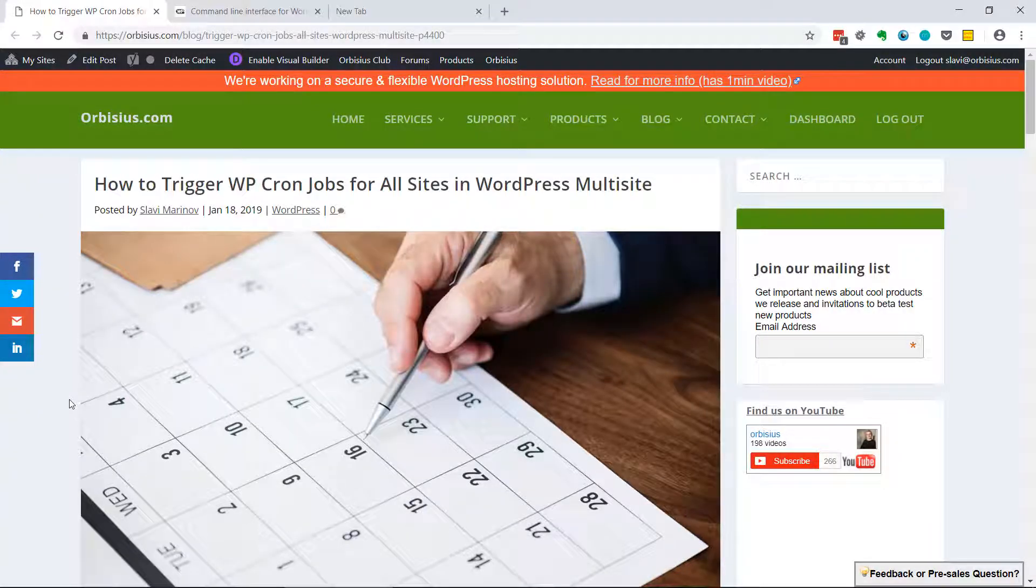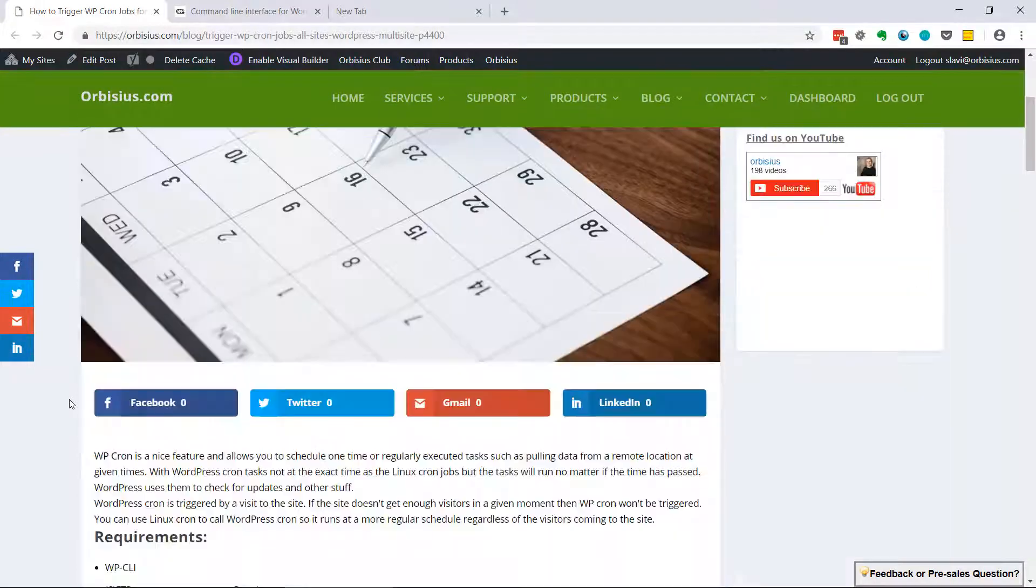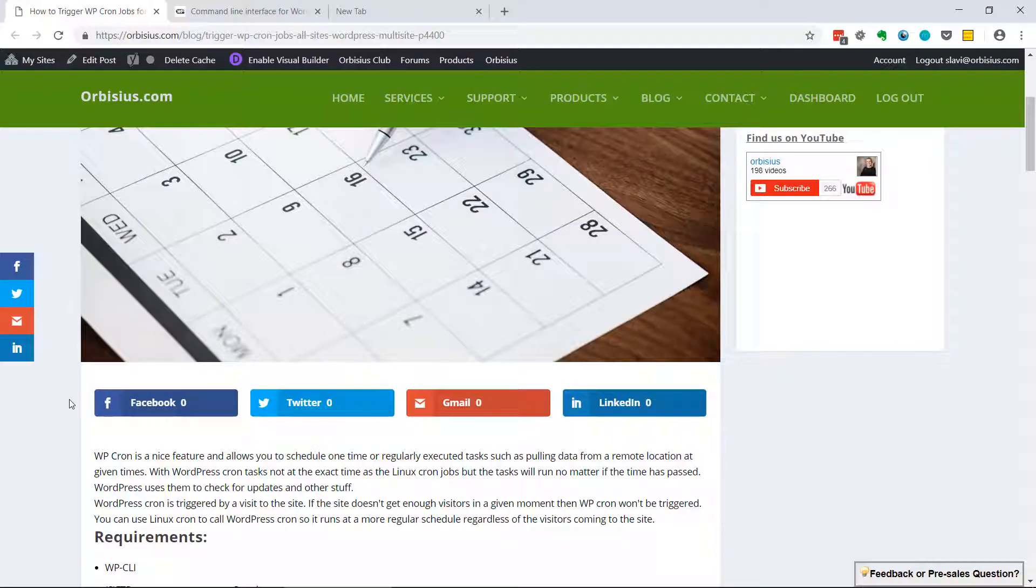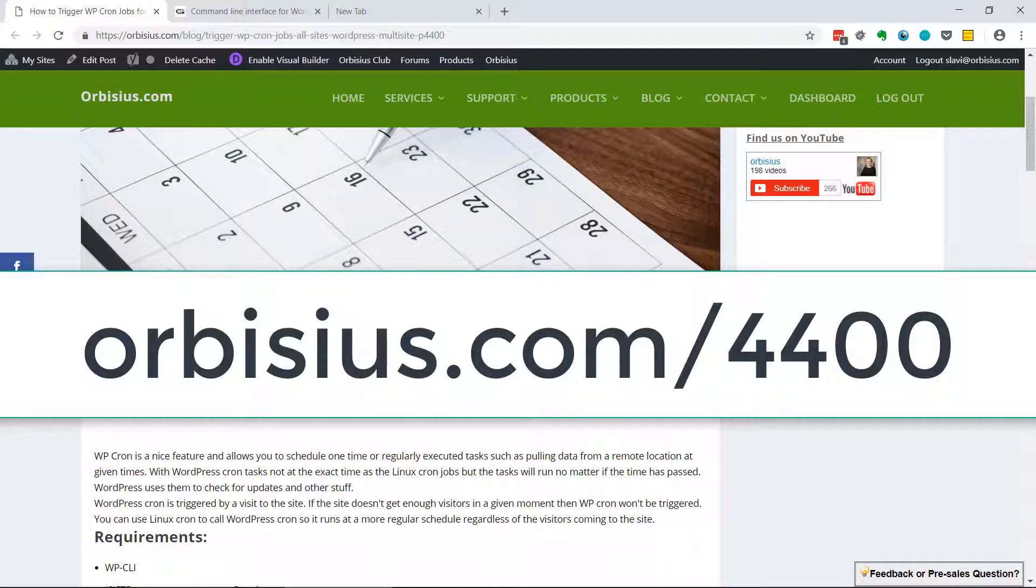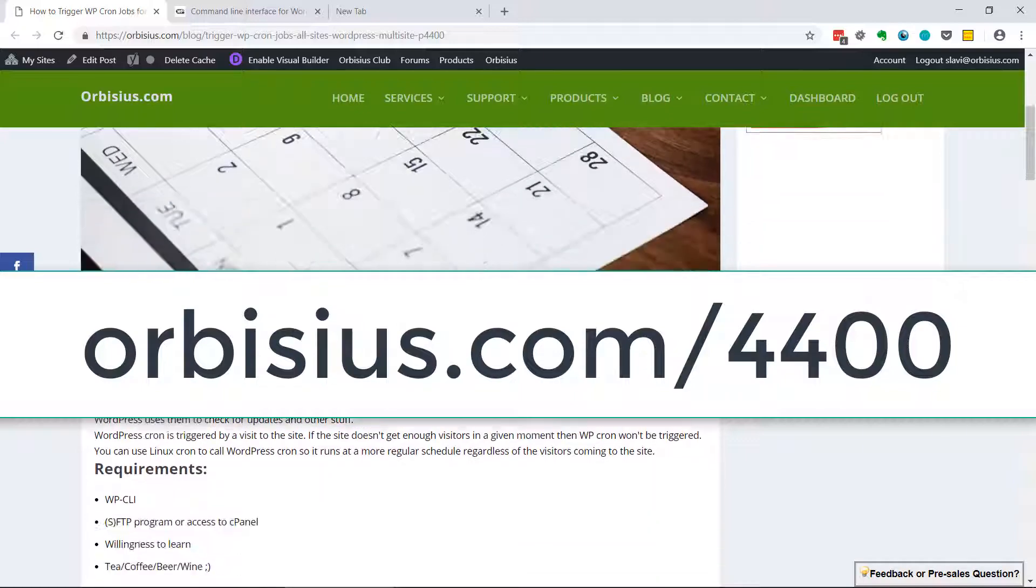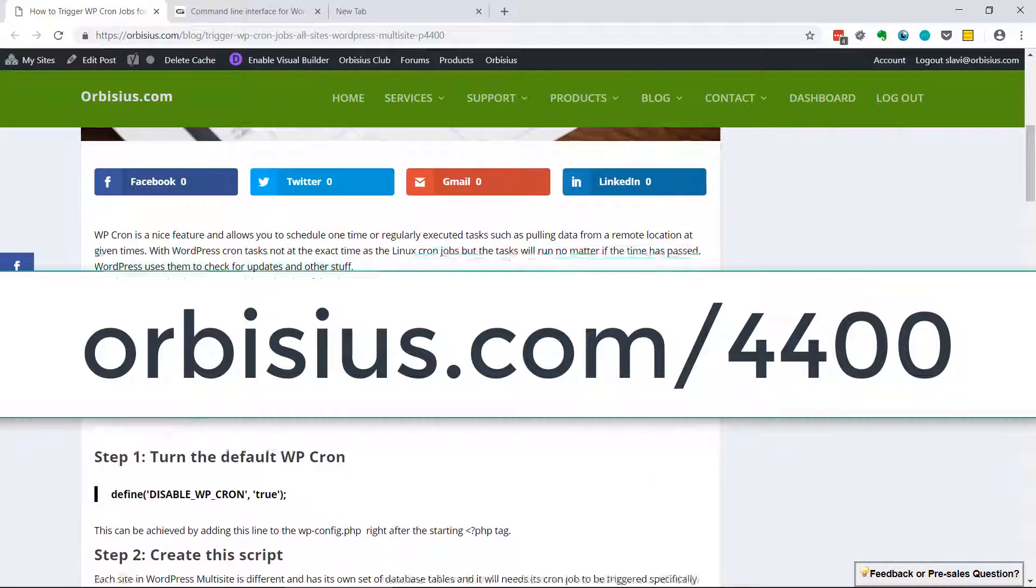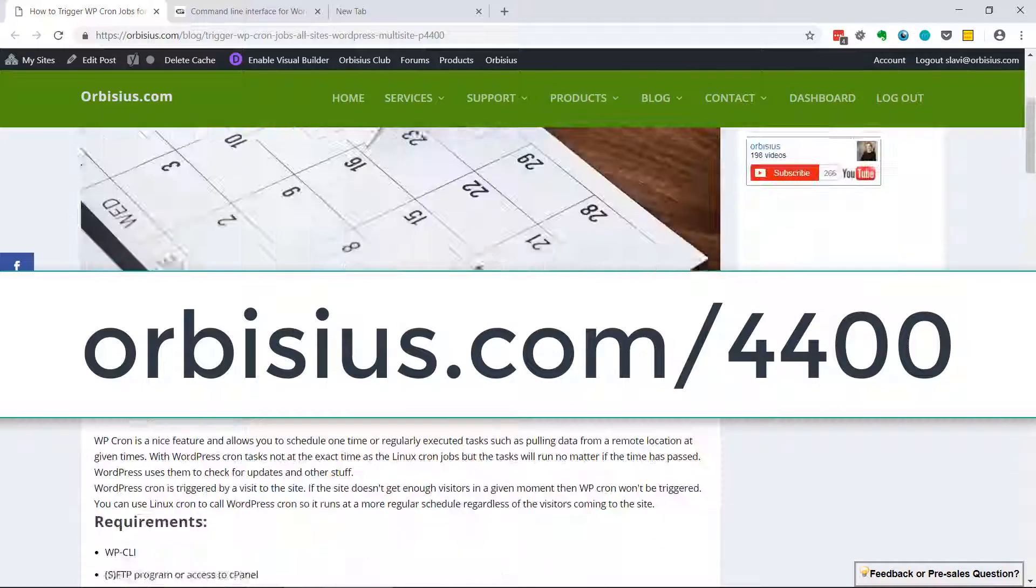Hi, in this video I'm going to show you how to trigger WordPress cron jobs for all sites within a WordPress multi-site network. I'm sure you know what WordPress cron is, but let me remind you really quick. Actually, before I continue, if you need to get to this article and the code that I share here...